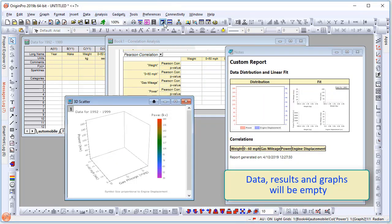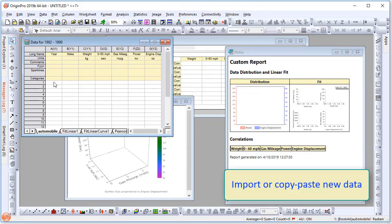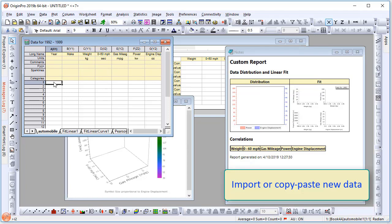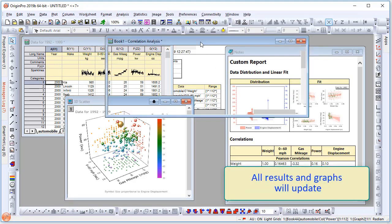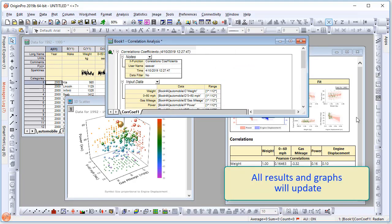This will make your data, results, and graphs empty. Then simply import or copy and paste new data into the workbook and all results will be automatically updated.